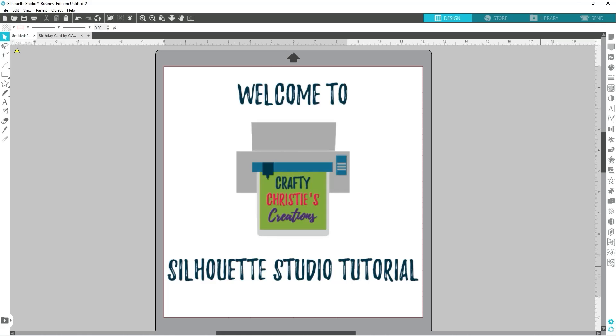Hi friends, Kristi here over at Crafty Kristi's Creations and today I have another awesome Silhouette Studio tutorial for you. Today we are going to talk all about print bleed with your print and cut projects. So let's go ahead and jump in.